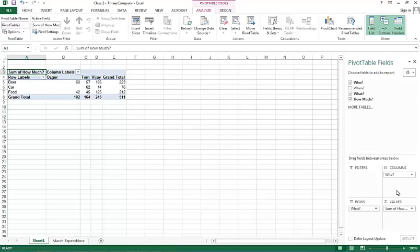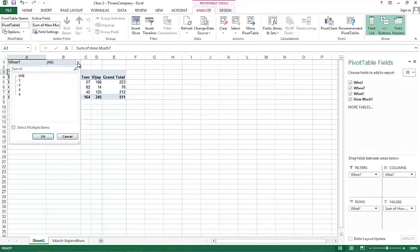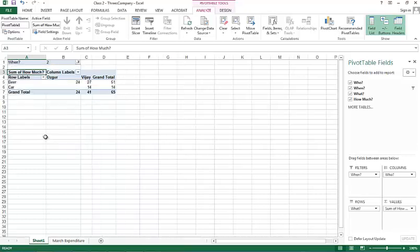On top of it, we can actually have three dimensional tables. Let's say I wanted to look at who spent money on what in which week. Then I can pick up my when and put it under filters here. So, by default I get the view of all four weeks. If I want to choose a particular week, I click here and then I pick up, let's say week two. And this shows me who spent money on what in week two.